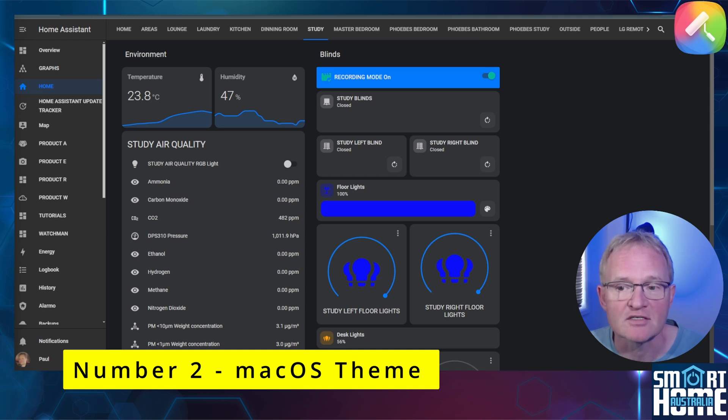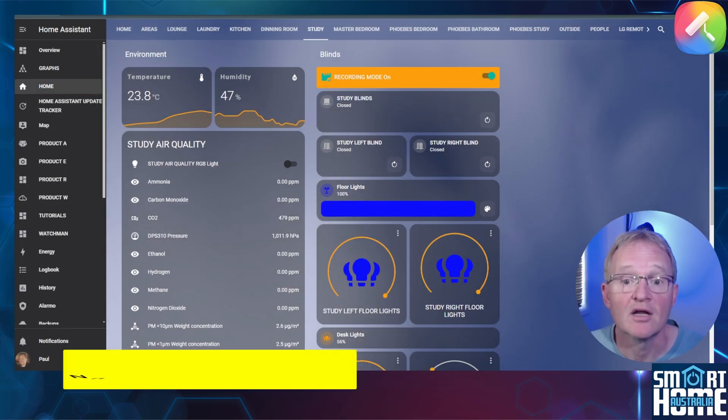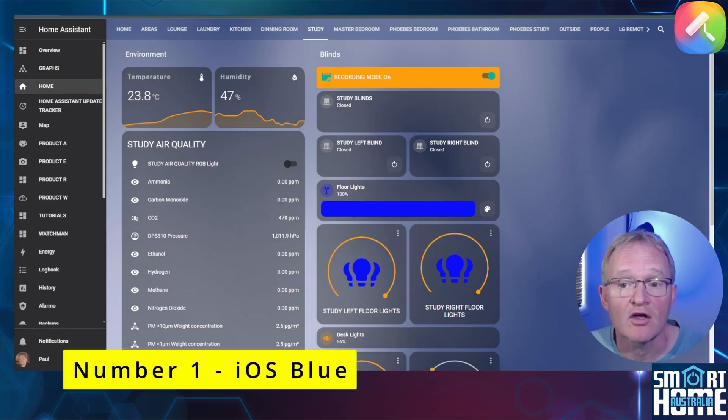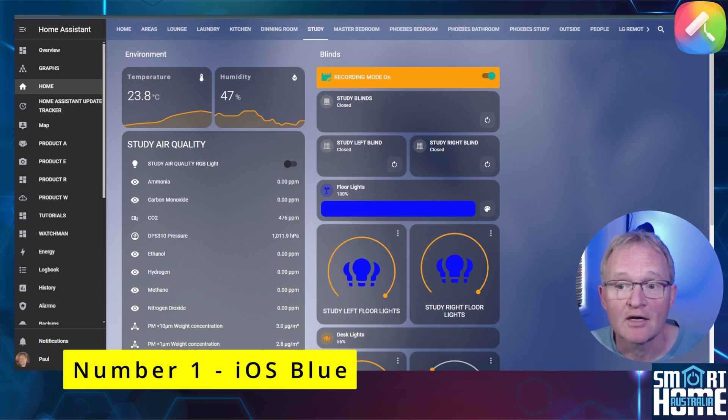And my number one theme is my daily driver, is the iOS Blue theme. Clear, great contrast and very modern.